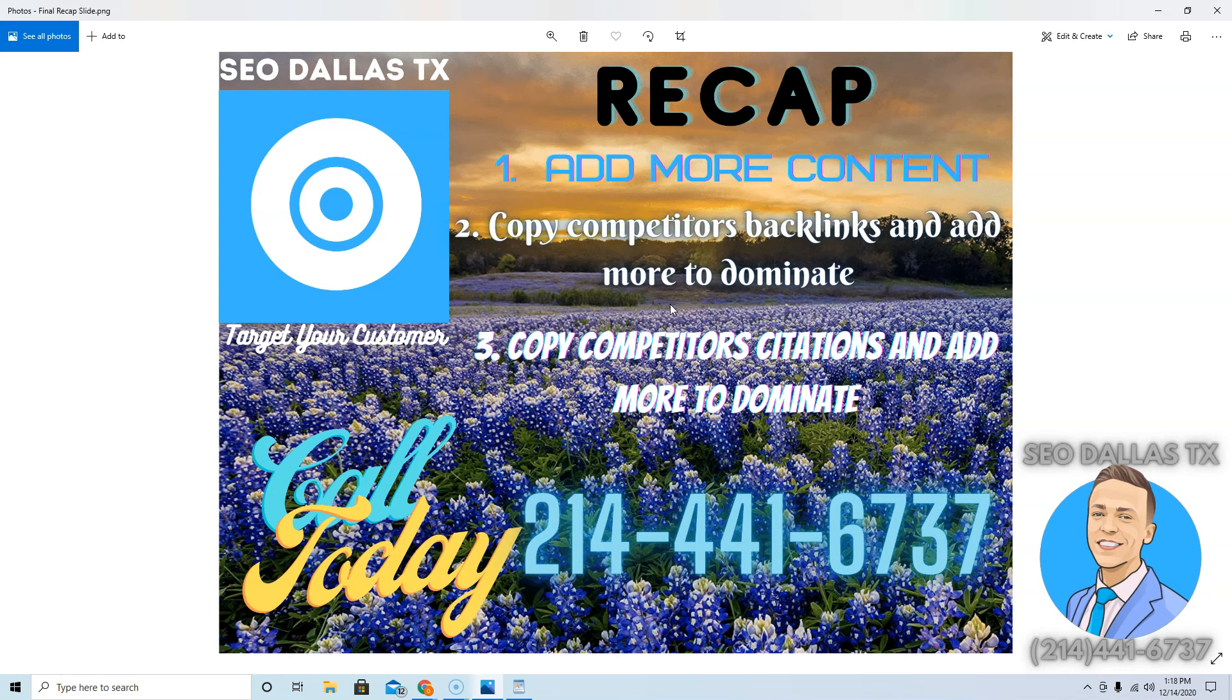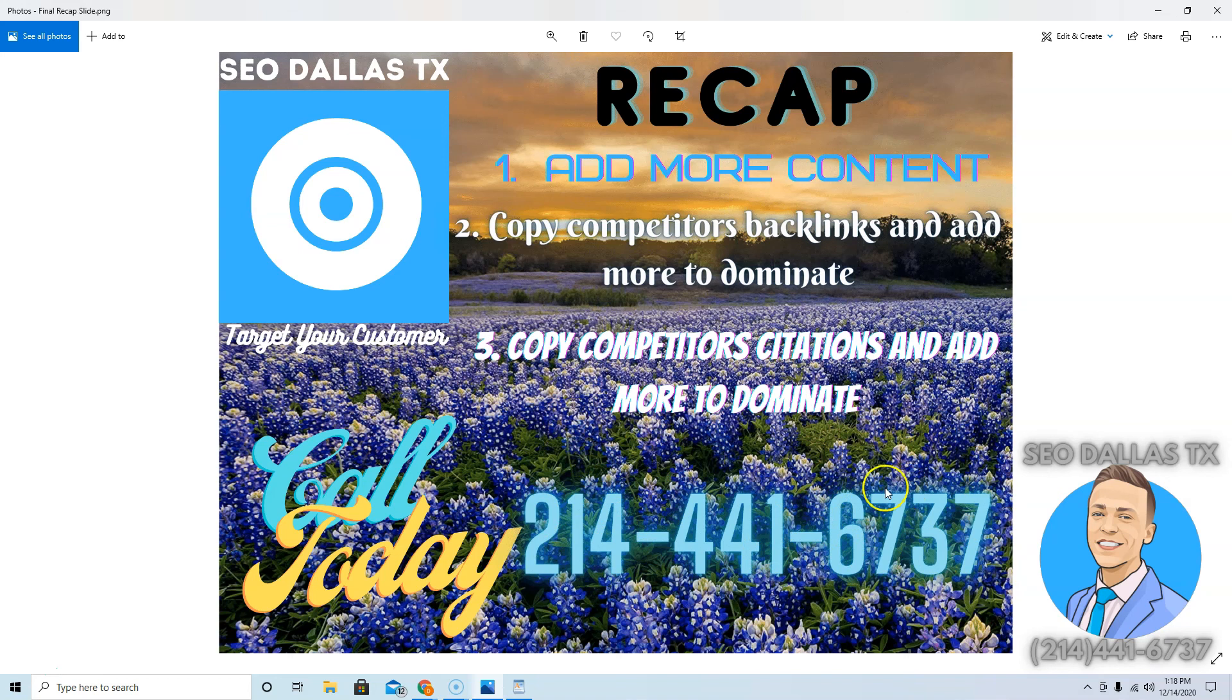Santiago, if you want to do this yourself, like I said, that is totally okay. This is free education, there's no strings attached. I just ask you send me back a sentence or two in response to this email, just let me know what you thought about the video. If you want me to help you take care of all this stuff, just give us a call. Our phone number is 214-441-6737. You can also just respond to this email. Either way, I'm looking forward to hearing from you. Have a great day Santiago, bye bye.